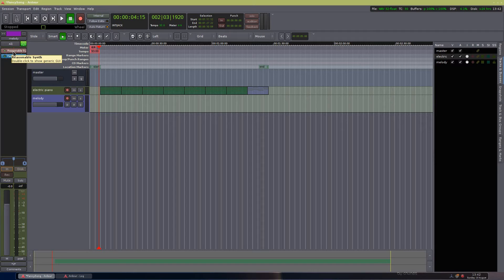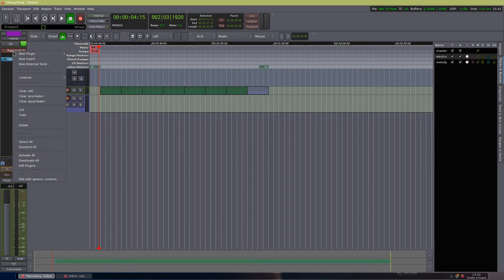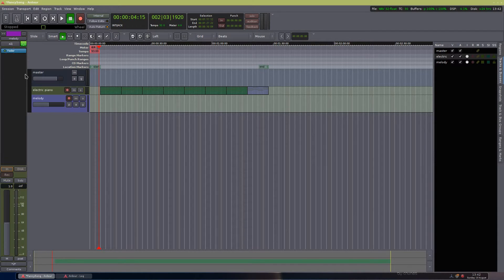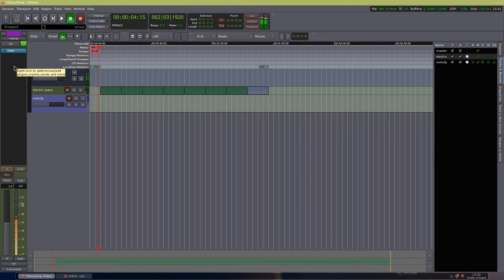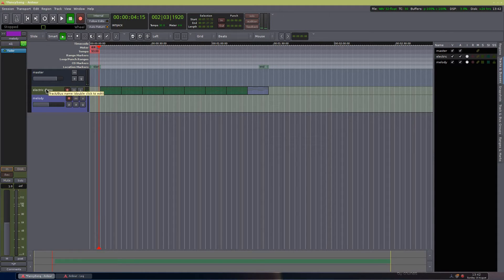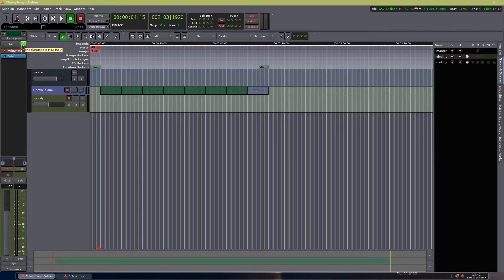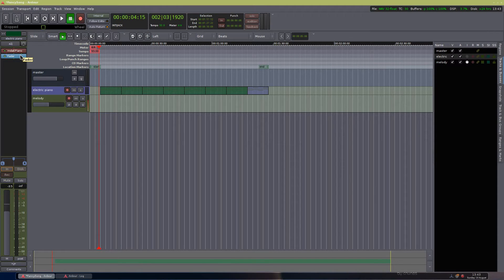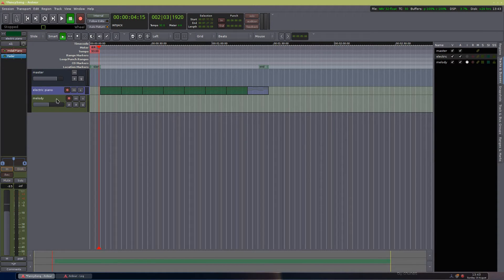Now we're going to remove the Reasonable synth. We right-click, we delete it. Now the thing is here, if I press on my keyboard, this track still makes sound. So we're going to have to left-click this and disable the input, the MIDI input. So great. That doesn't make sound, but you can see that on the melody track down here, you get registered that there's MIDI incoming.